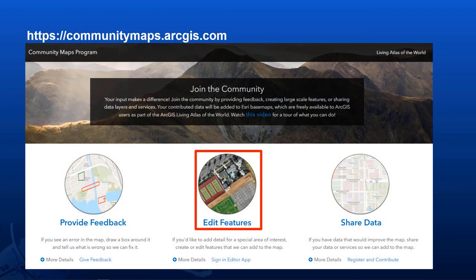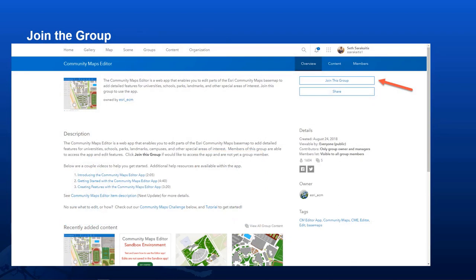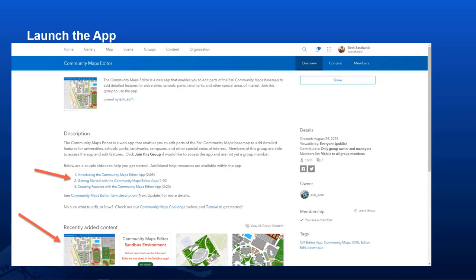The app has a set of feature types intended to add detail to the base maps at large scales for campus-like features such as schools, business parks, recreation areas, or even historical places. All ArcGIS users with an organizational account can use this app. Start at communitymaps.arcgis.com and click Edit Features, then sign in and for the first time you'll need to join the group. This group contains not only the Editor app itself, but also the approved Editor app data which you can download, along with help materials and several video links.